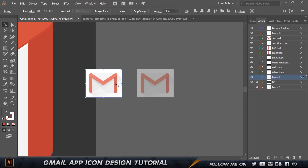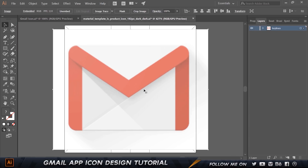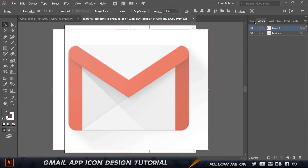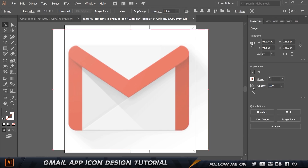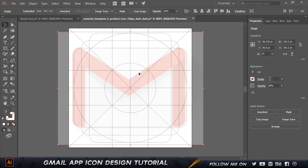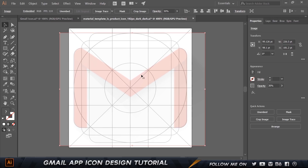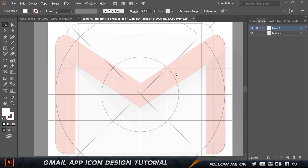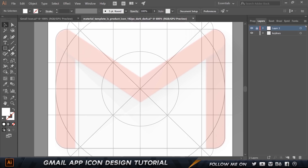I'm going to show you how to do this from scratch. I'll copy one of the Gmail icon screenshots I took and paste it in. I'll press Ctrl+X, create a new layer, and press Ctrl+F to paste in place. Then in the properties I'll set the opacity to 30, and slowly position it so it matches the rectangle. There we go — I'll lock that layer, and now we're ready to start designing the icon.